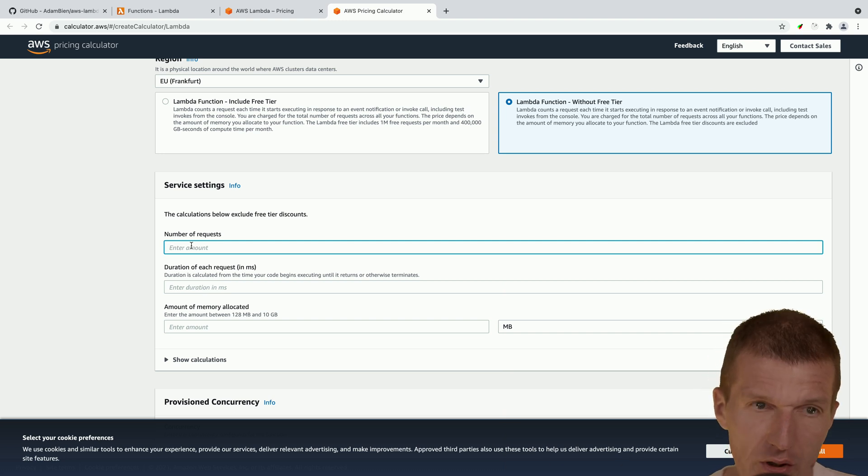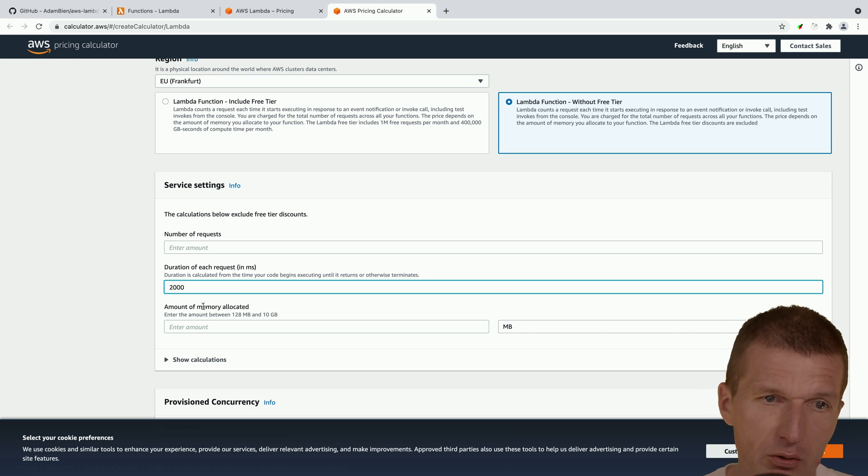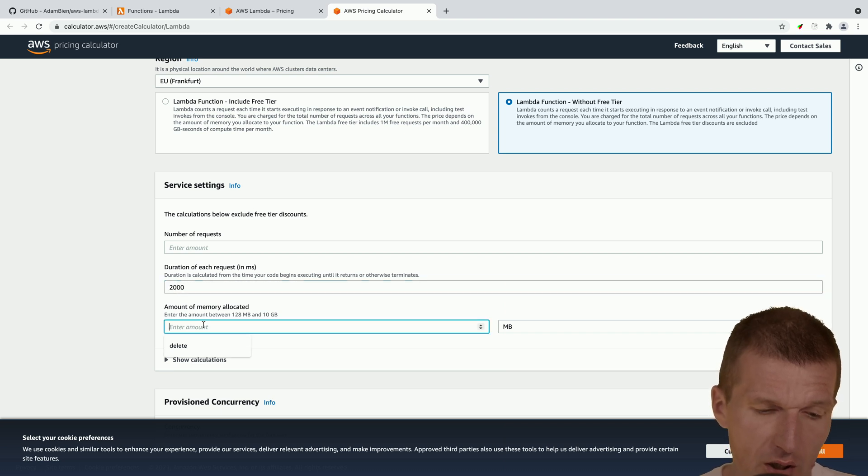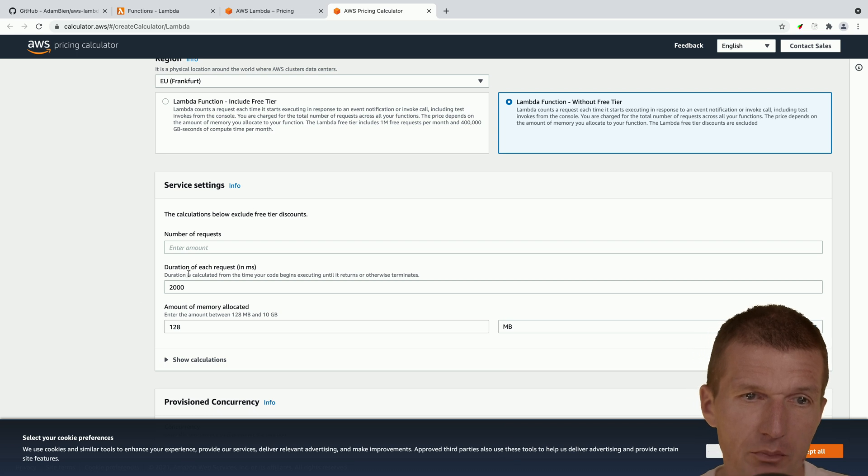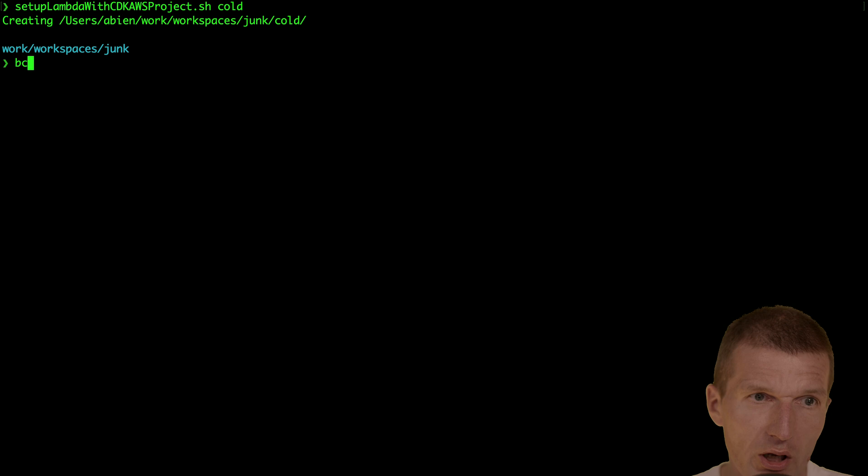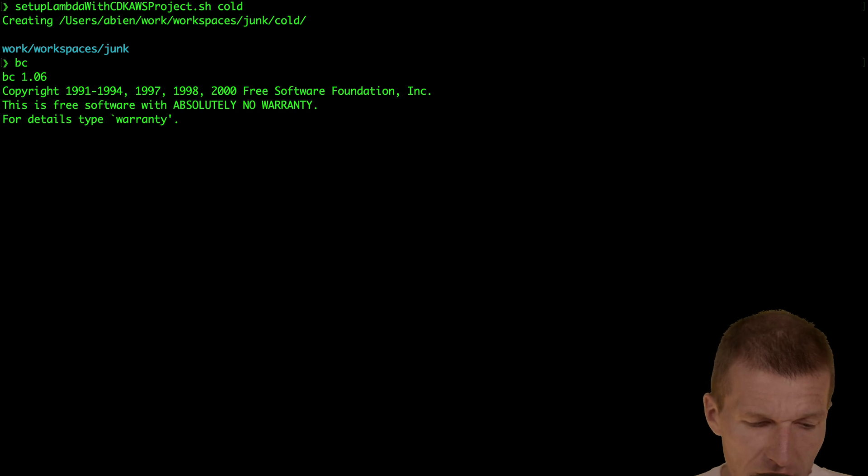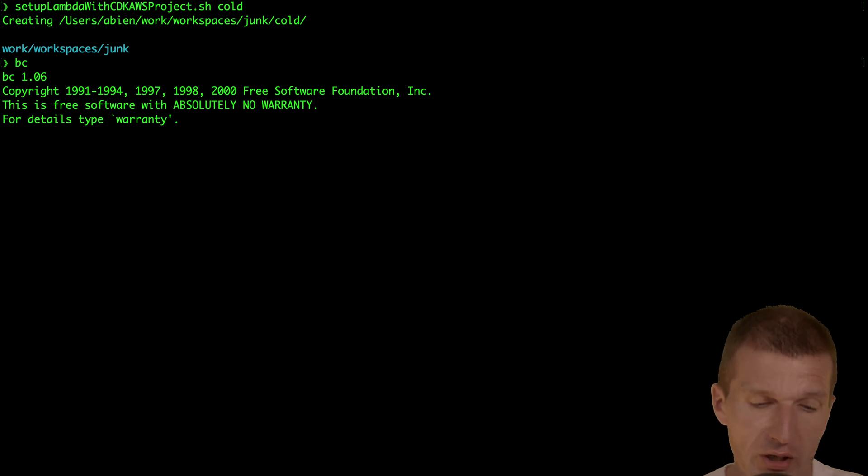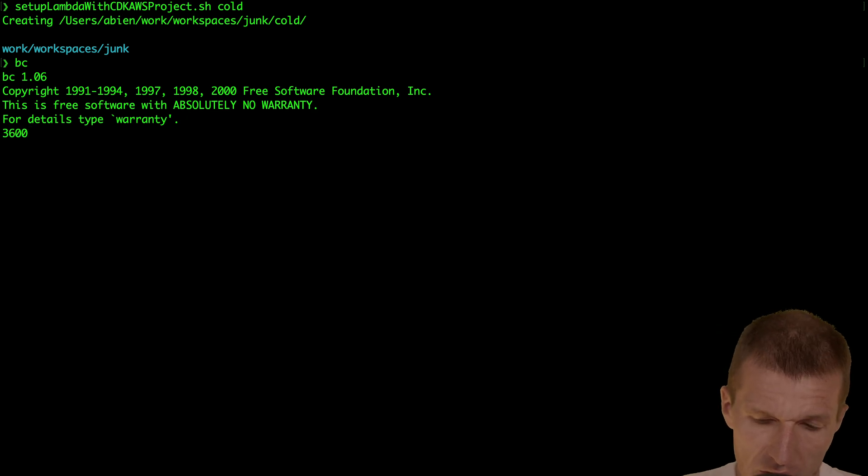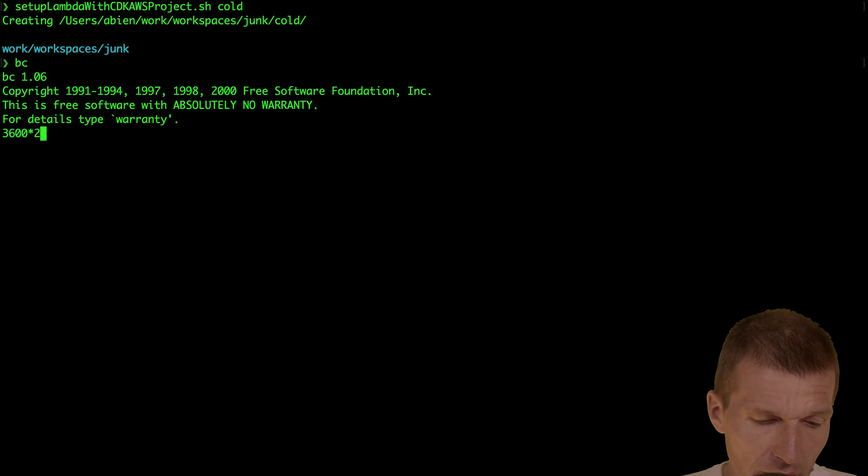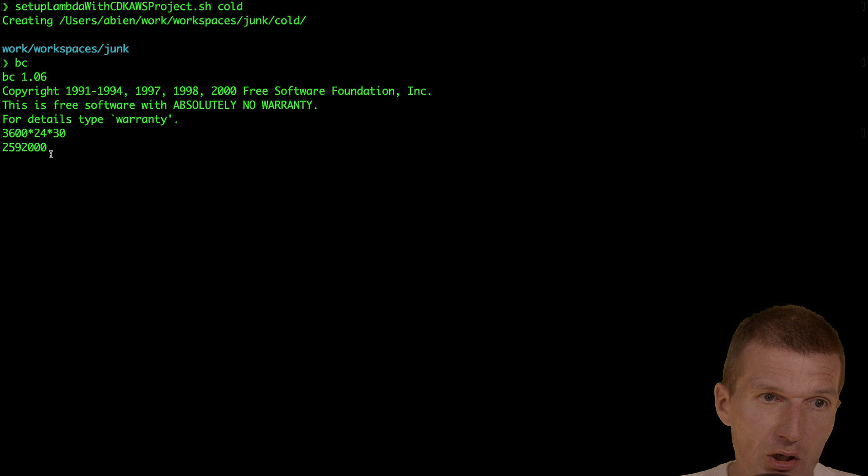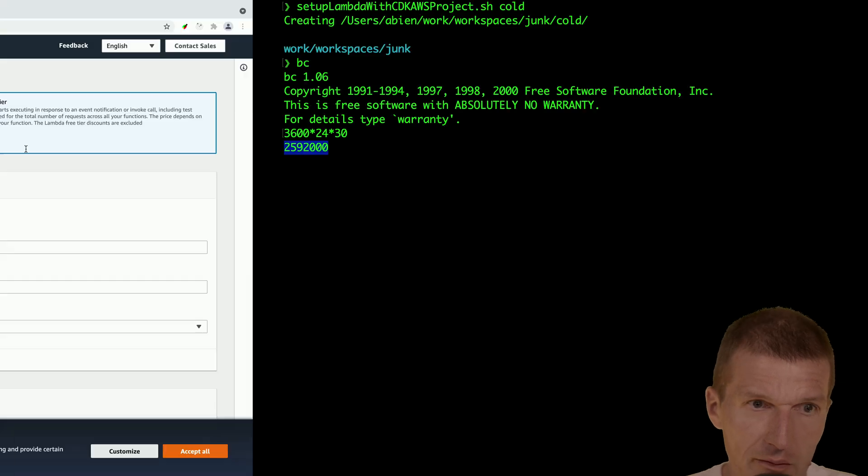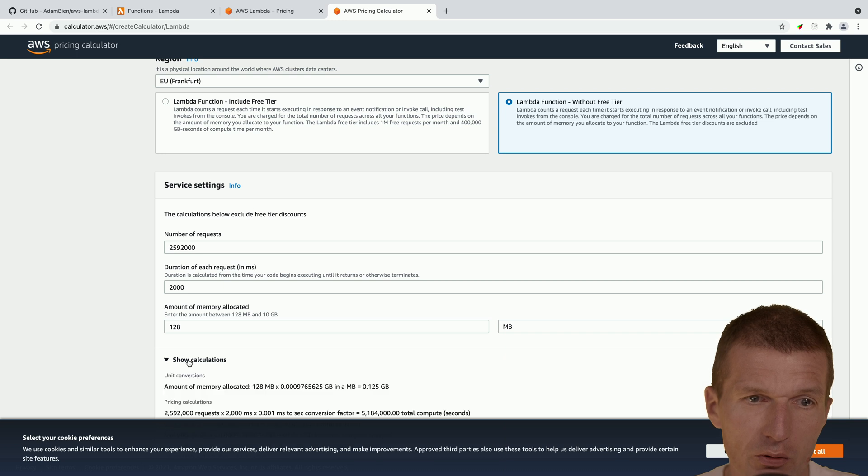And number of requests. We will calculate in a second. Duration in milliseconds is going to be, let's say, two seconds. And we have 128 megs of RAM. And so the amount, so what we can do, I could say, let's assume we are going to be called once a second, 3600 seconds, multiplied by 24 hours, multiplied by 30 days, which are the amount of seconds in a month.